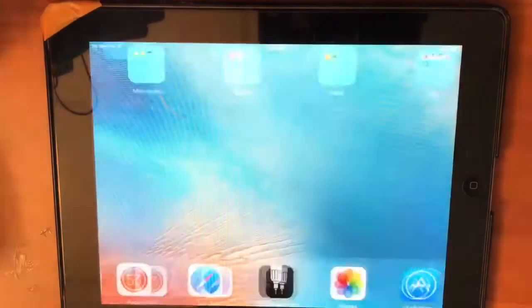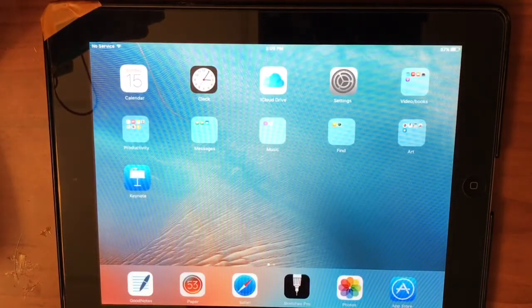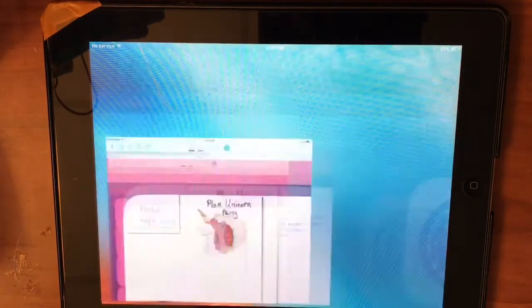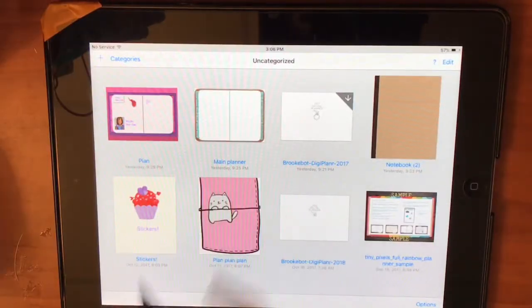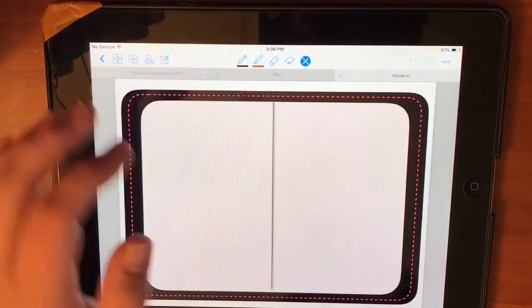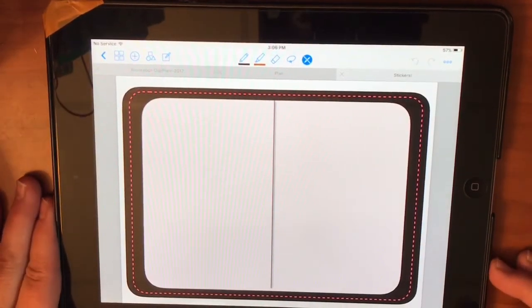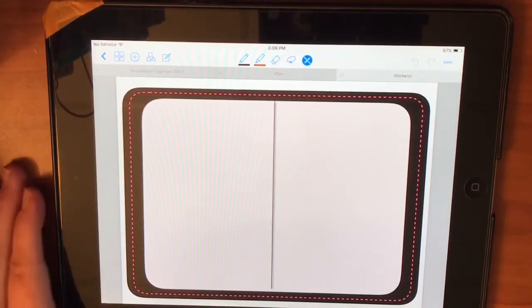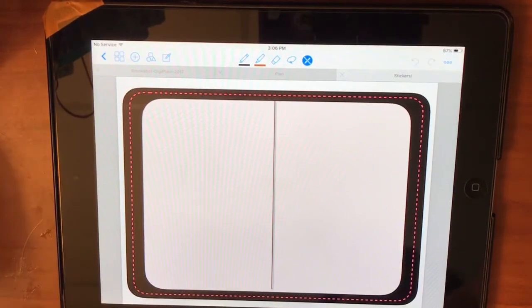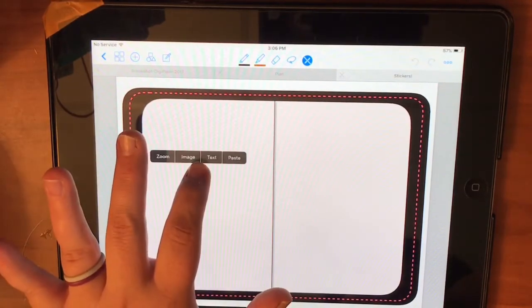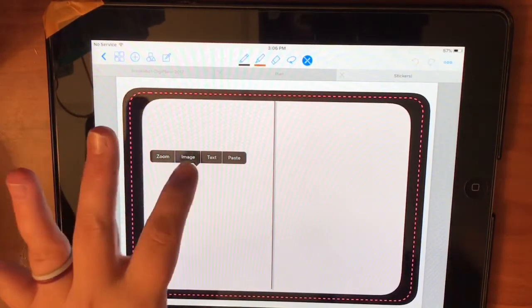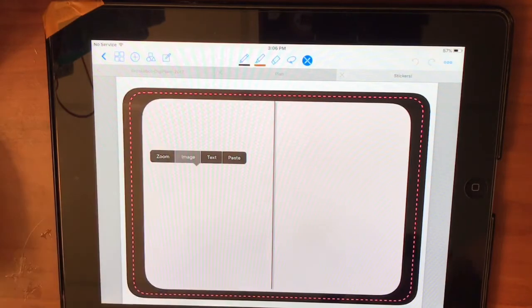And then the next thing you want to do is go to GoodNotes. I guess since this isn't loading fast, I'll go ahead and just open up my sticker book. Here is just a blank page in my sticker book. In order to get those stickers that you just purchased, just hold down your finger on the screen or using your stylus, click Image.